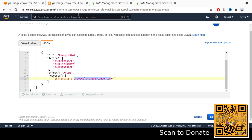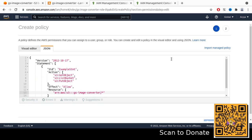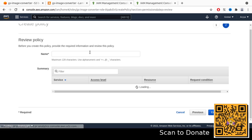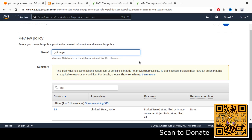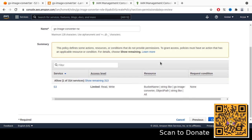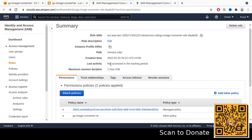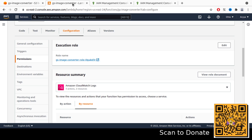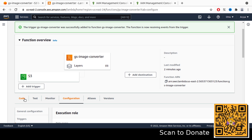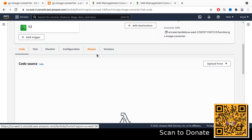In the permissions tab, click 'Add inline policy'. You can use JSON — I'm using a sample from a previous project and adjusting accordingly. Basically we need to allow this role to GetObject, ListBucket, and also PutObject. We need to make sure we specify the correct S3 bucket name — 'gs-image-converter'. Review the policy to make sure there are no errors, name it something like 'gs-image-converter-read-write', and create the policy.